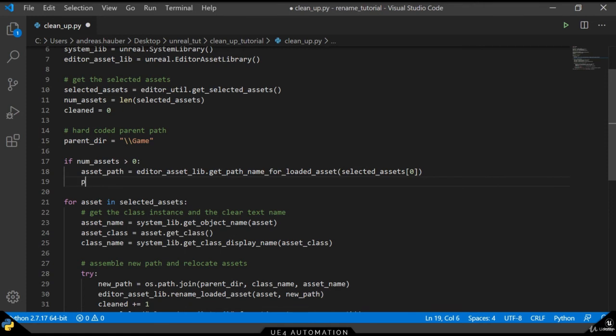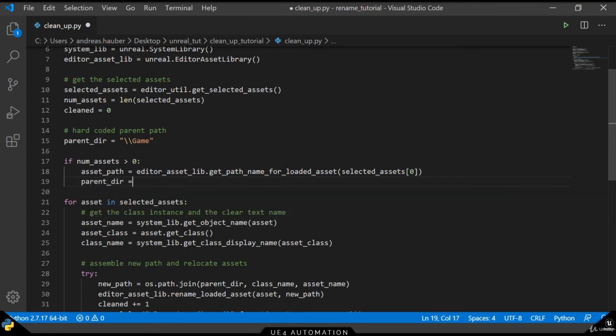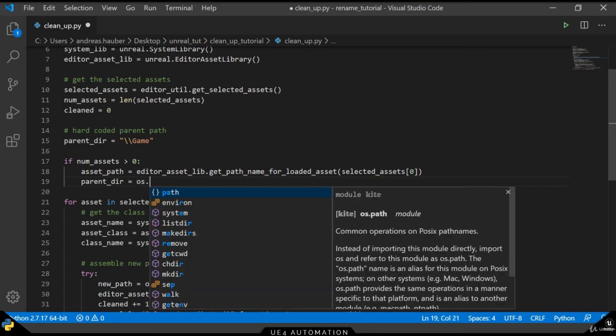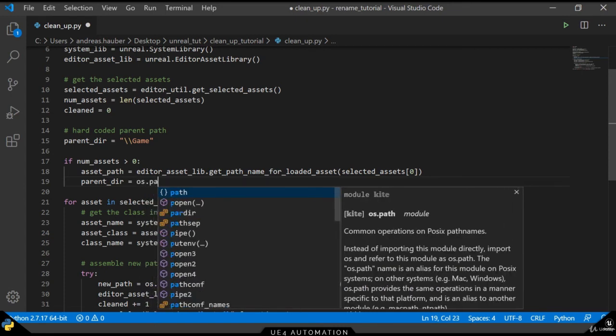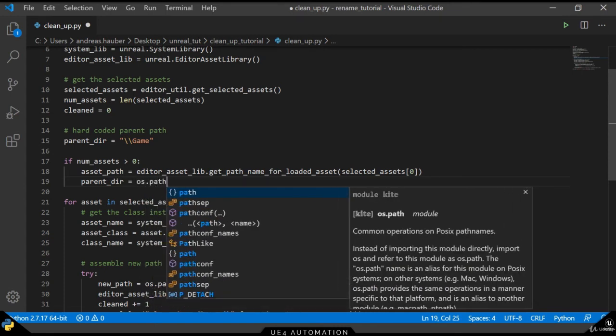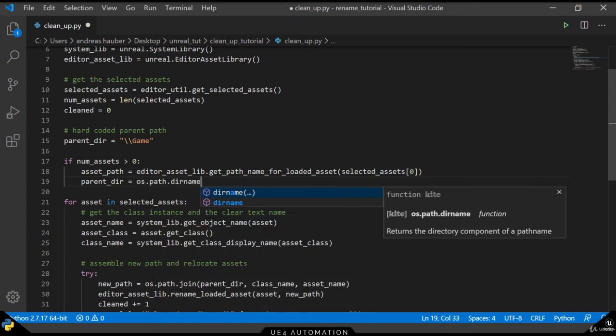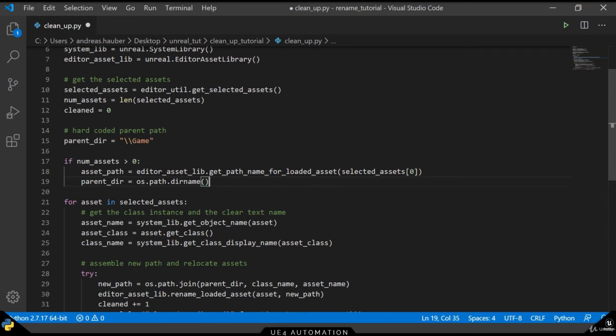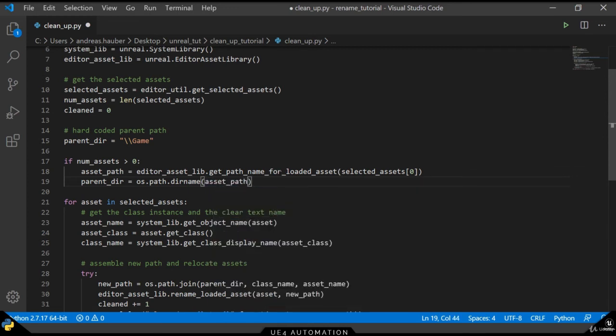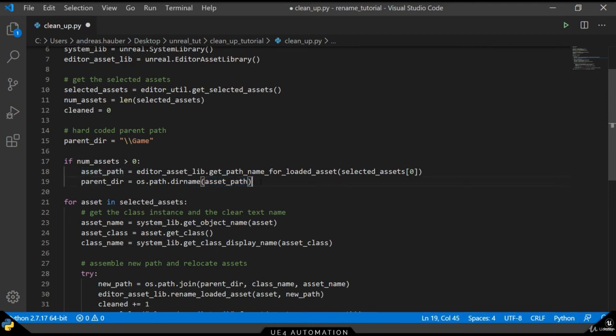The path will be the full qualified path to the specific asset, so what we want to have is the parent directory, which means that we have to remove the very last section of that specific path. The os library provides us with a method called dirname which just accepts a path and it will strip away the very last element.